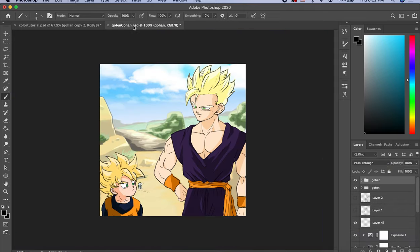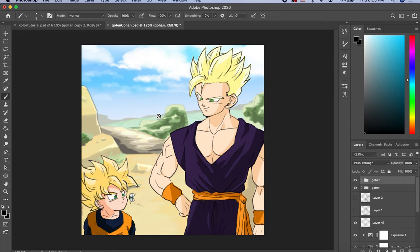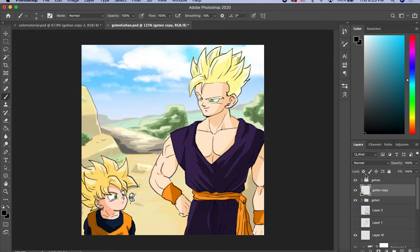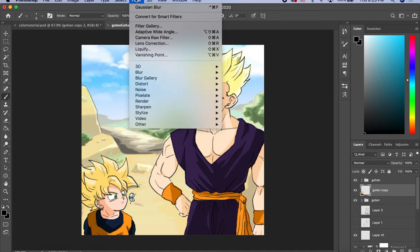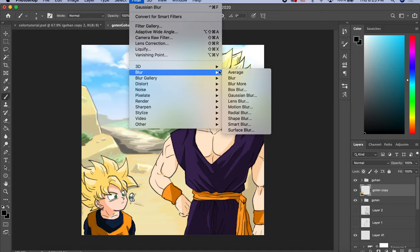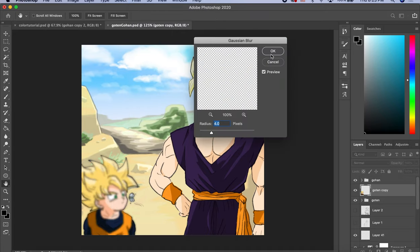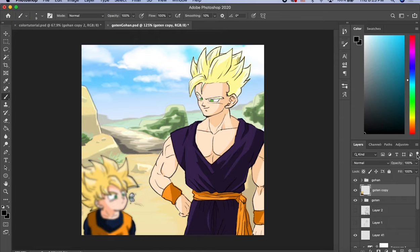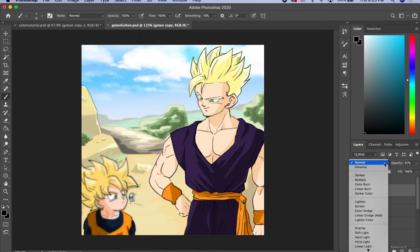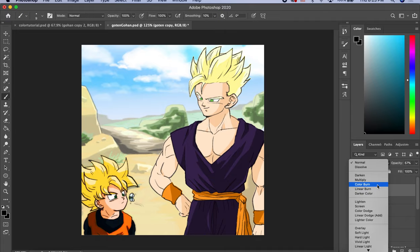So I did this Goten and Gohan drawing before. Check the layer. Duplicate it. Flatten it. Add Filter, Gaussian Blur. 4.0. Change the Opacity to about 50%. And change the mode to Color Burn.